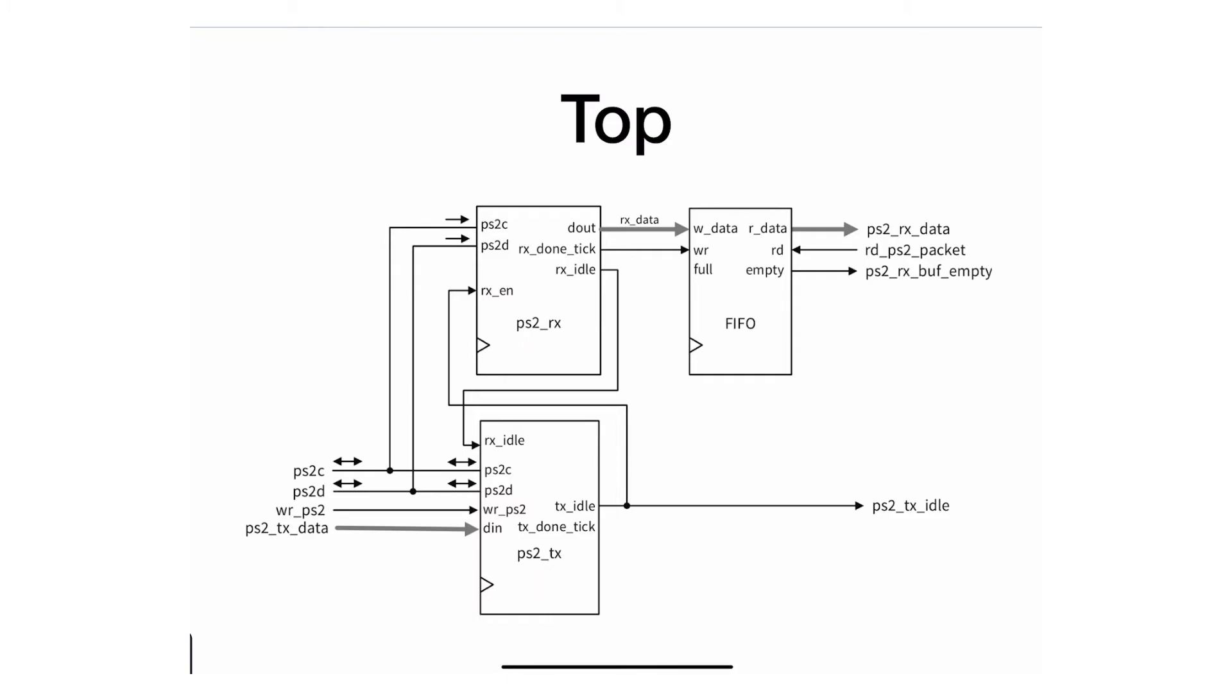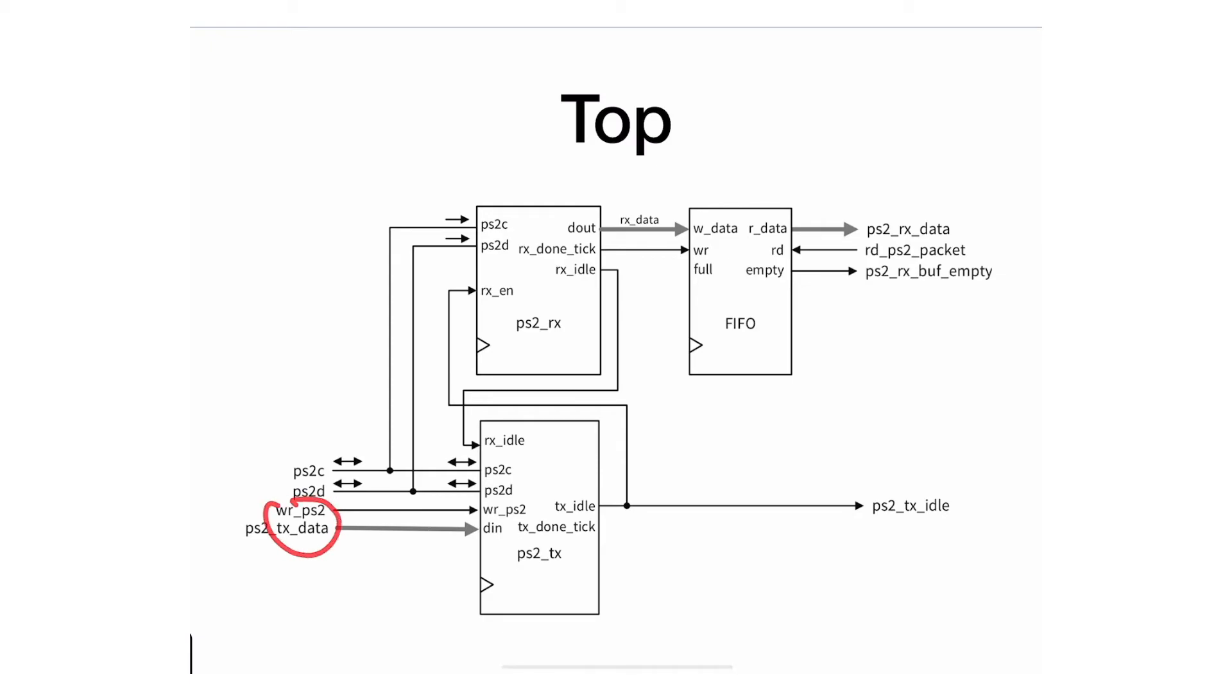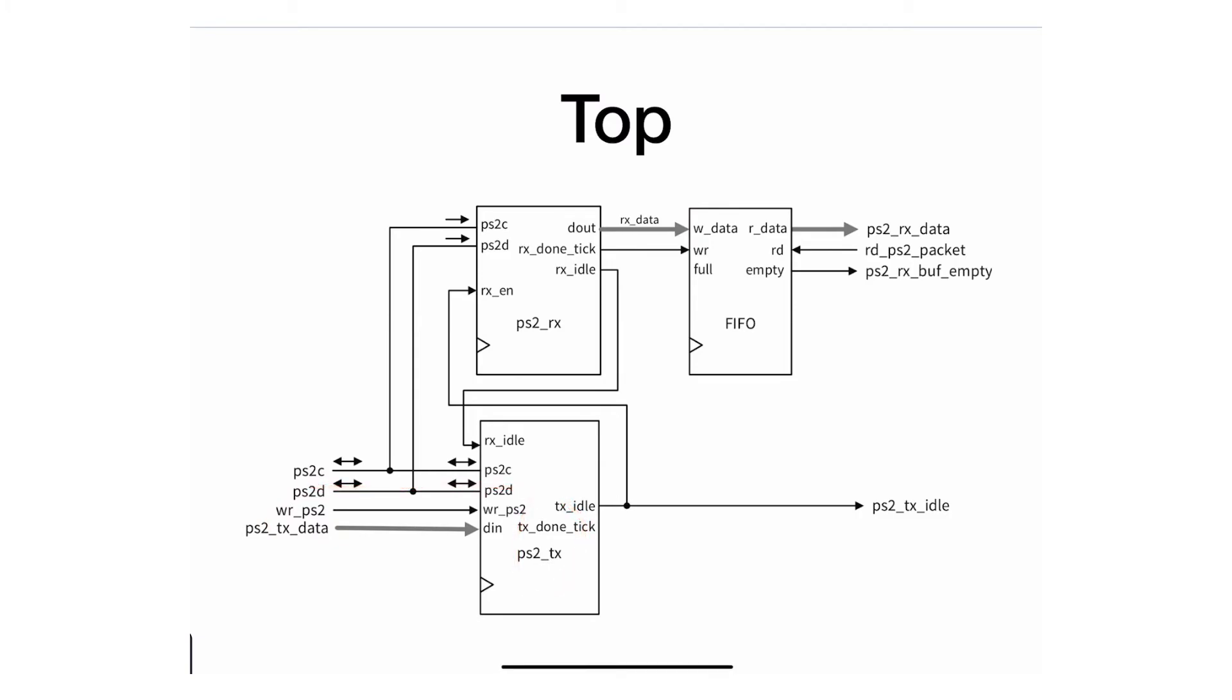When the processor wants to send something, it puts that data packet, which is a byte, and asserts that particular signal, and transmission happens. That's a general overview. When the processor wants to send, the transmitter makes sure everything is okay and then sends it on the data bus following the protocol we described in a separate video.